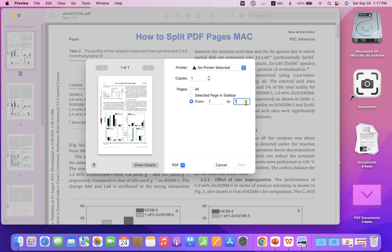So it is only one page. But if you want to split say three pages from this PDF file continuously, so just select one, two, three. So it will make another PDF which will have page one, two and three.